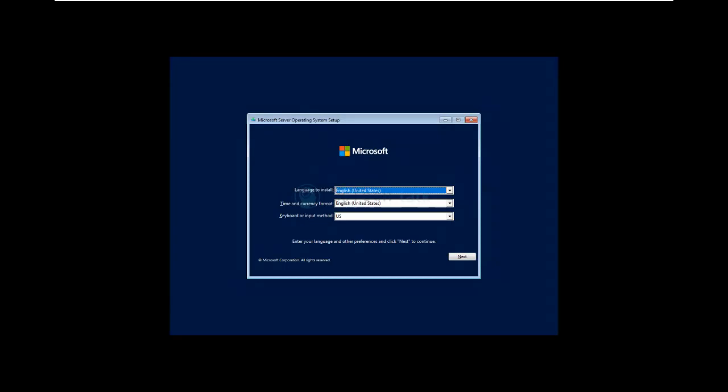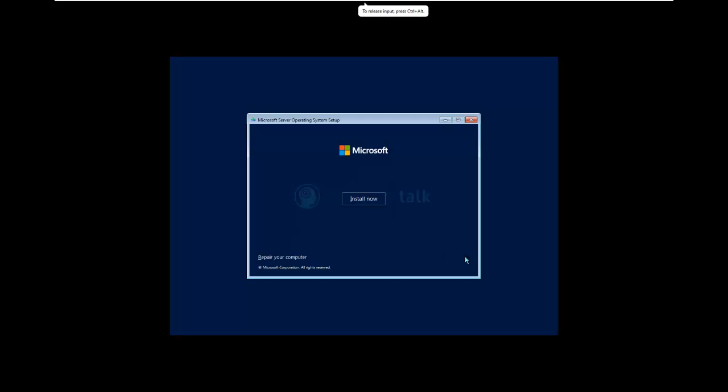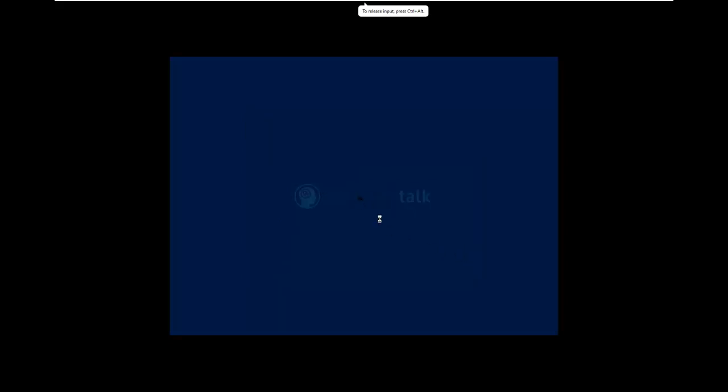So for language and time and currency format, keyboard format, you can choose as per your country, whatever is your preferable one. I'm going to use US and going to click over here as Next. I'm going to click Install Now. Of course, it is going to start the setup. It prepares things in the background and later it is going to show us the installation wizard over here.